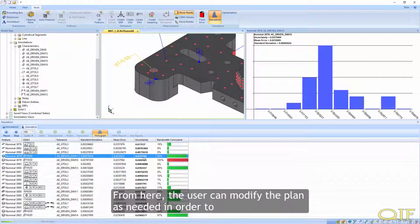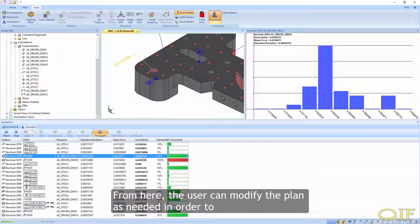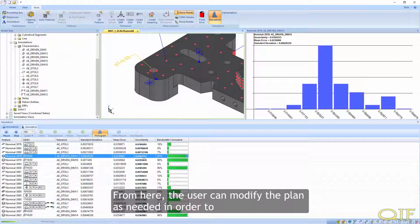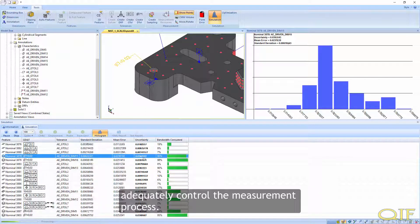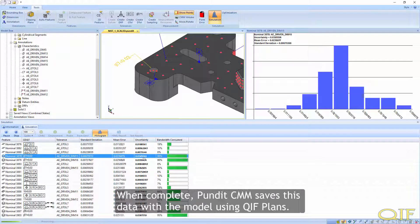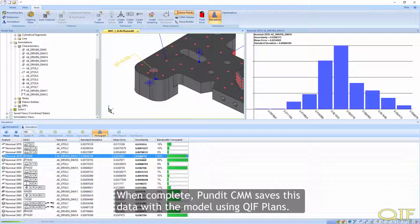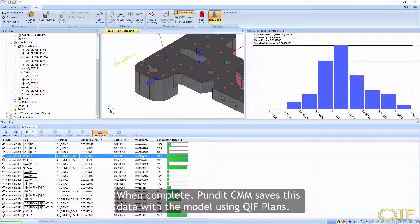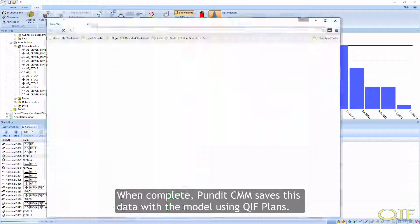From here, the user can modify the plan as needed in order to adequately control the measurement process. When complete, PunditCMM saves this data with the model using QIF plans.